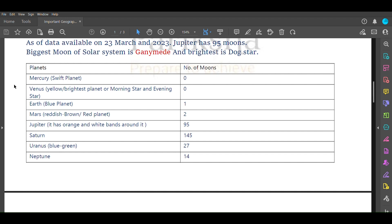Mars is known as reddish brown or red planet and has two moons. Jupiter has orange and white bands around it and has 95 moons. Saturn has the most number of moons in our solar system with 145 moons. Uranus is a blue-green planet with 27 moons. Neptune has 28 moons.